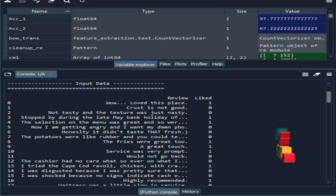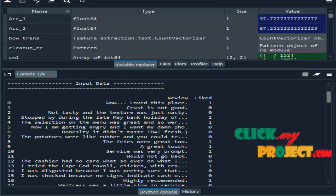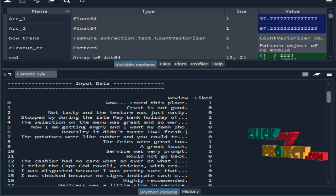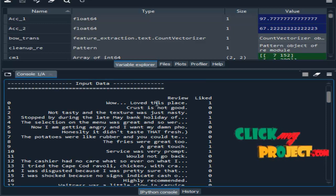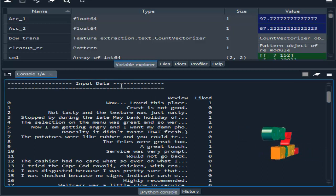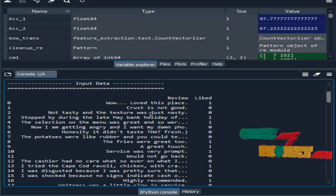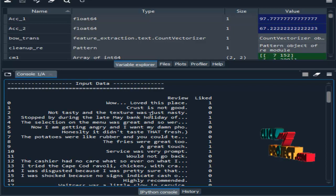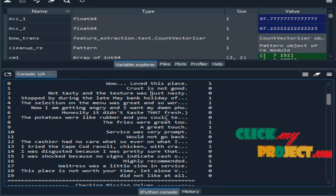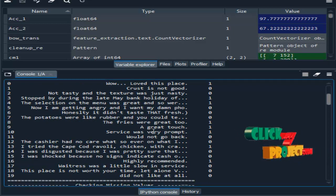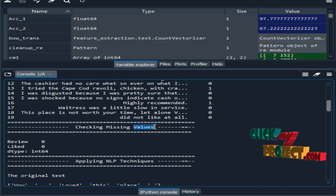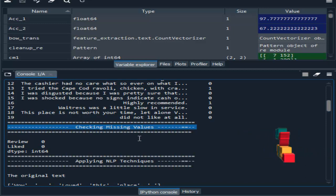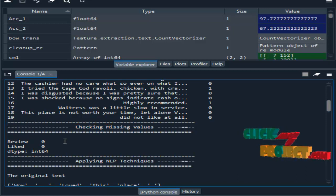We are going to see the demo part. We are running our process in the Spyder IDE from Anaconda Navigator. This is the first module — input data — where we select the dataset using the pandas package. We display a sample of data from the dataset. After that, preprocessing: under preprocessing, we check for missing values present in our dataset.